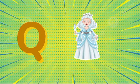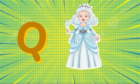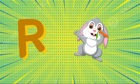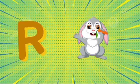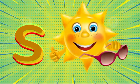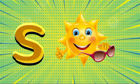Q is for queen, q-q-queen. R is for rabbit, r-r-rabbit. S is for sun, s-s-sun.